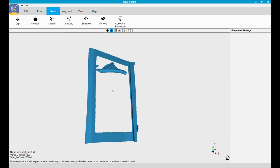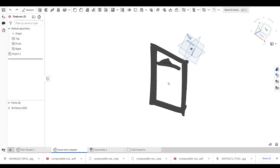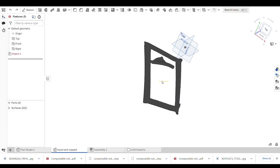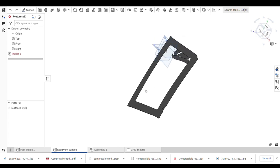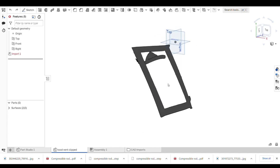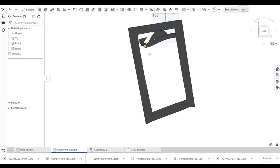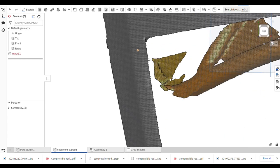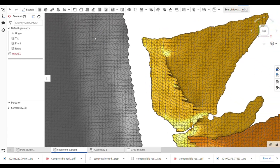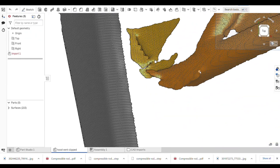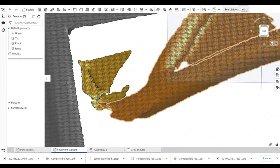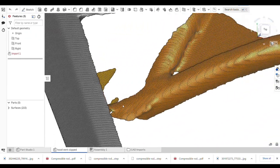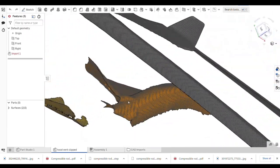Now this is ready to export. Here we are in OnShape, which is the CAD software I'm familiar with. Importing it is pretty easy. It looks gray right now but once you zoom in you can see all the faces.